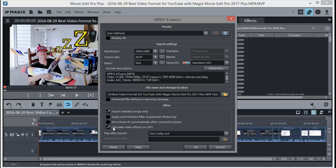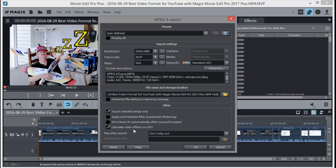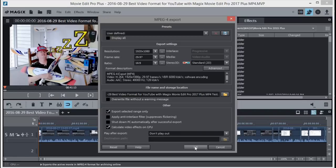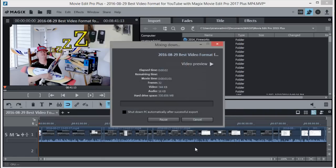I've also got Calculate Video Effects in GPU. That's the graphics processor unit on the video card. Your video card will take some of the load off your computer CPU and do some of the rendering for effects and transitions in the GPU. That takes some load off the processor and can help speed up export time. So now we can just hit OK, and this box comes up and it starts exporting the video.